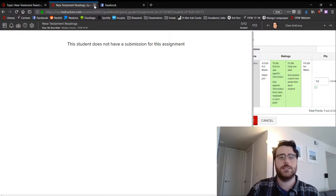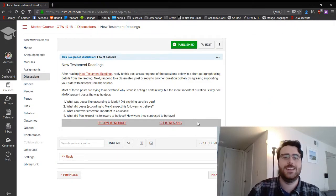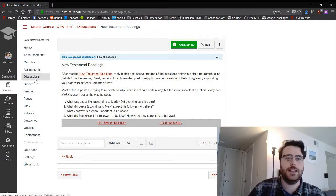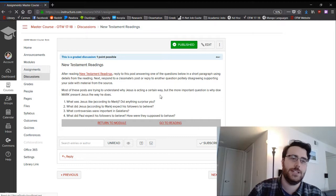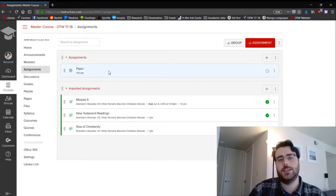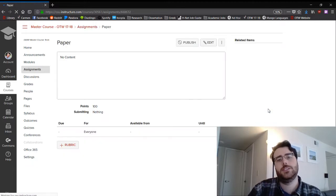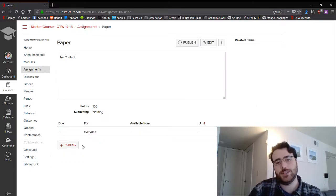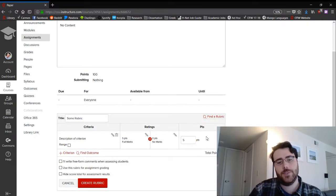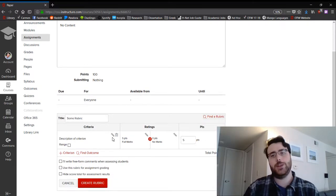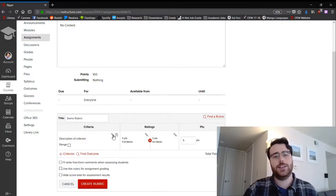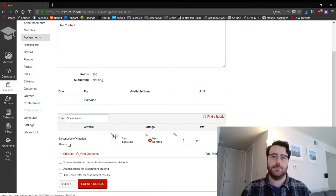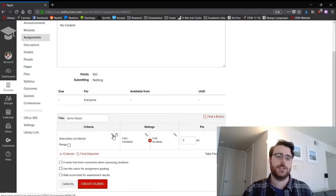All right, so the next way of adding a rubric is to do it just on the assignment itself. So you can do this for every individual assignment. What's nice about the papers is there's a little button at the bottom to add the rubric, and you can see it brings up a blank rubric that you can then make on your own the same way we made the rubric for the discussions earlier.